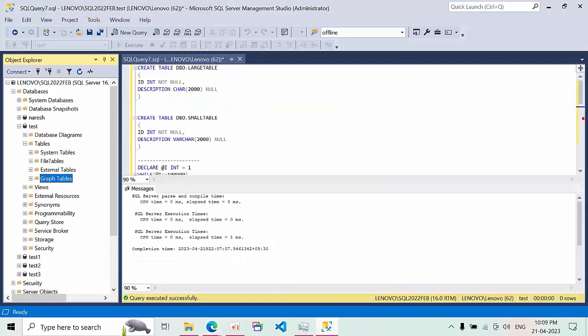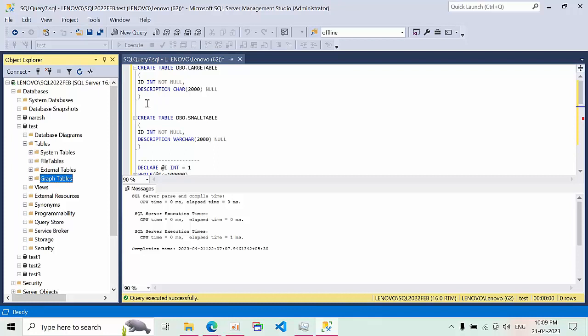How fixed and variable length data types play a major role in performance tuning. Here I am creating two tables with the same structure, same data size, but data types are different.